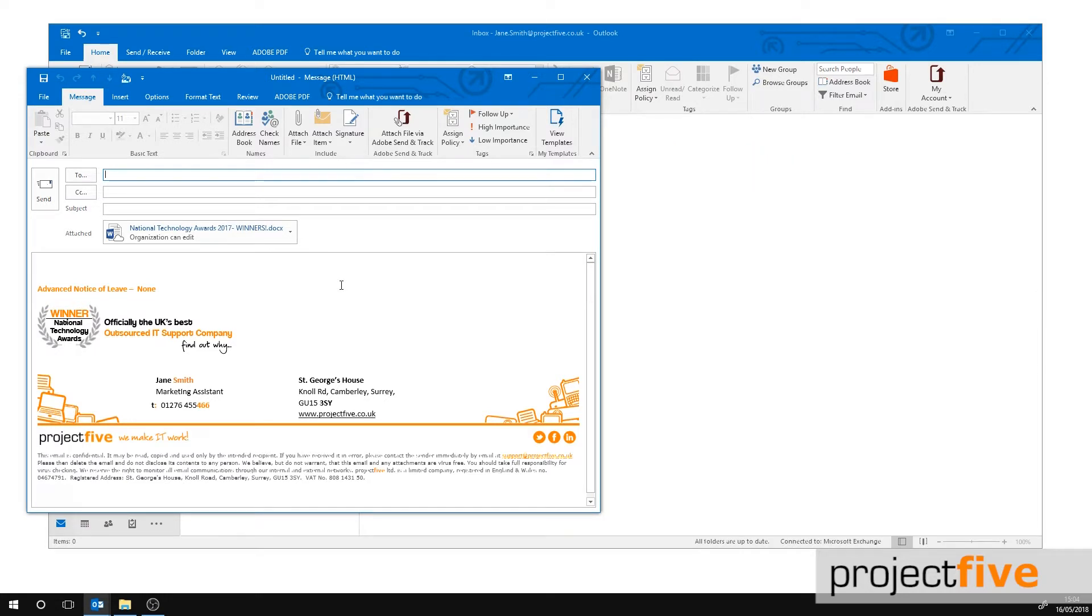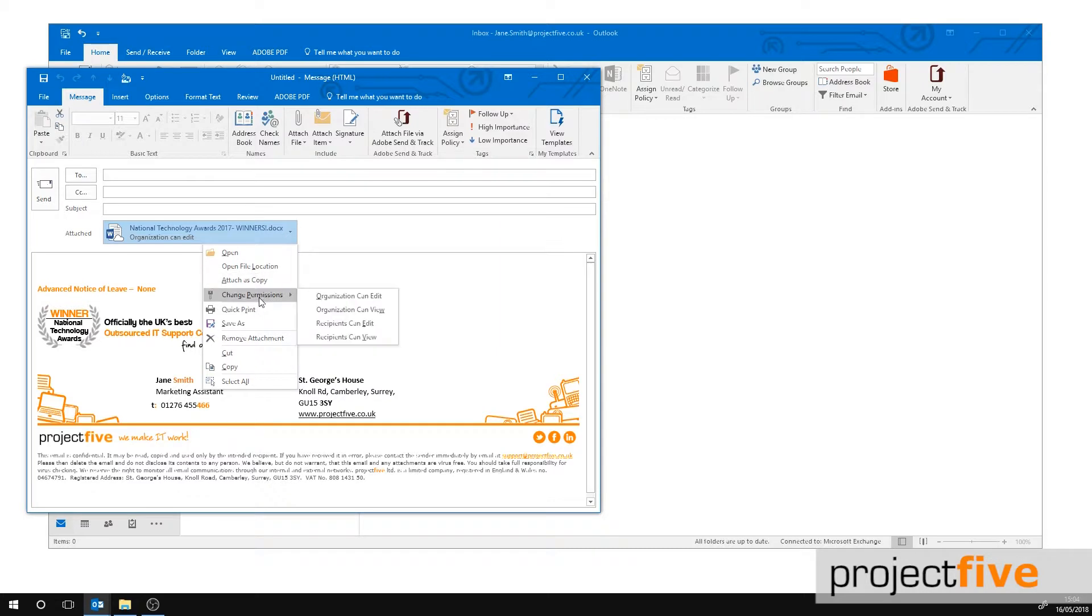You can change the permission of this file by selecting the downward pointing arrow on the attached file and select change permissions. You can now choose whether the recipient or organisation can edit or view this document.